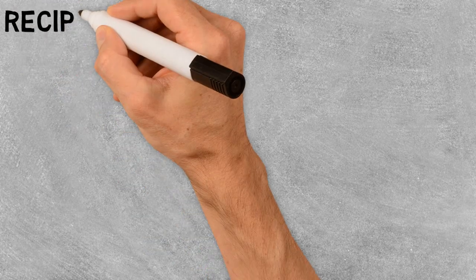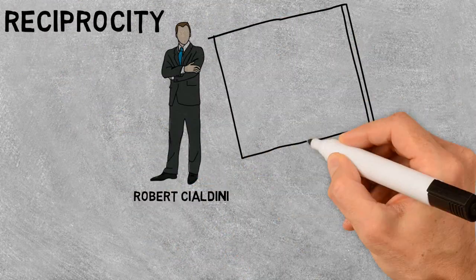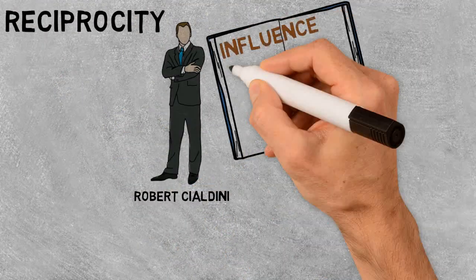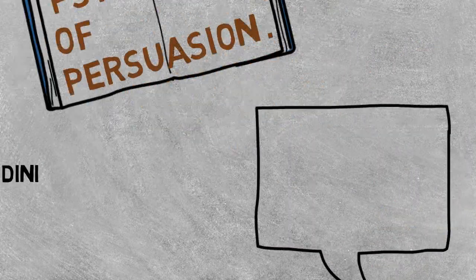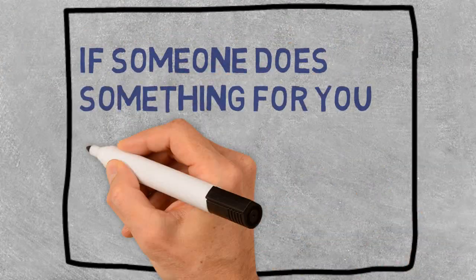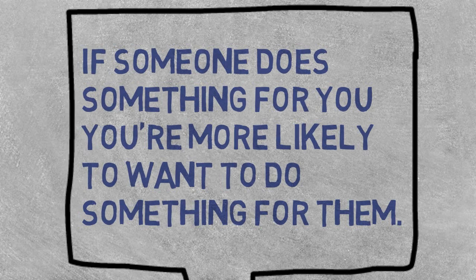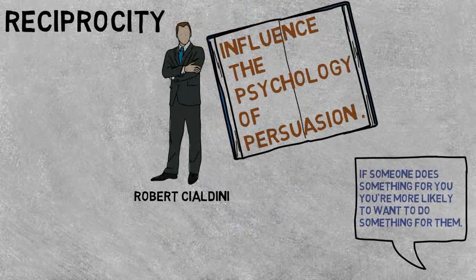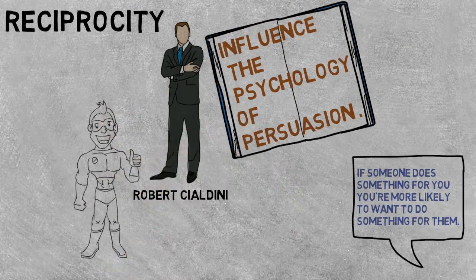Now coming on to the last one, that is reciprocity. As psychologist Robert Cialdini writes in his book 'Influence: The Psychology of Persuasion,' if someone does something for you, you are more likely to want to do something for them. Simply put, you scratch my back, I'll scratch yours.